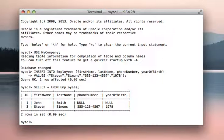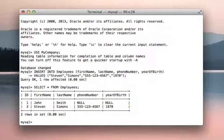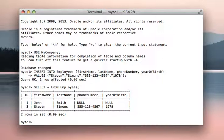So John Smith and Steven Simons are in the database. Note that last video, we inserted Jane Doe, she got an ID of 2. And now that we deleted her, and we added Steven Simons in, the auto increment has added one to Jane's ID, since she was the last one in the database, in this table. So Steven doesn't get an ID of 2, he gets an ID of 3.